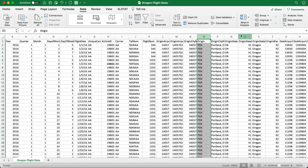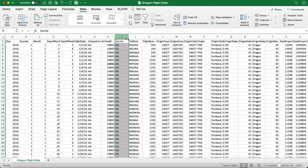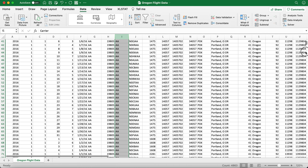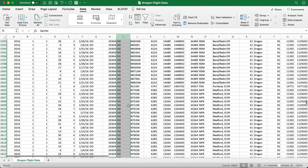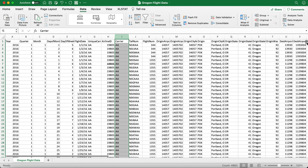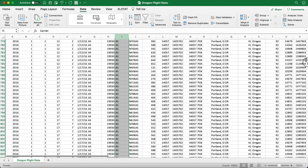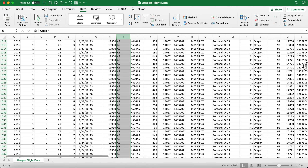Let's say that you are interested in filtering the 4,000-plus flights using their carrier information. For the carrier column, we can see codes like AA, AS, and OO among others. Say that you are interested in filtering using the carrier code AS.